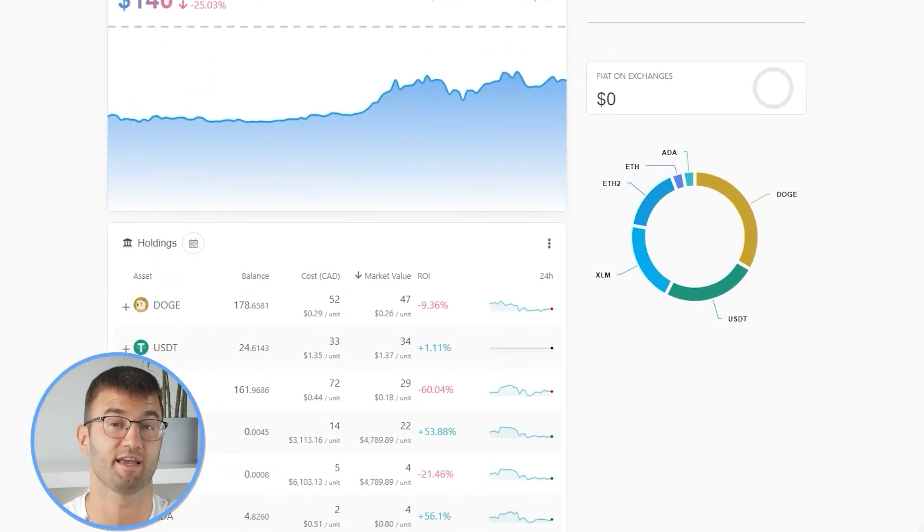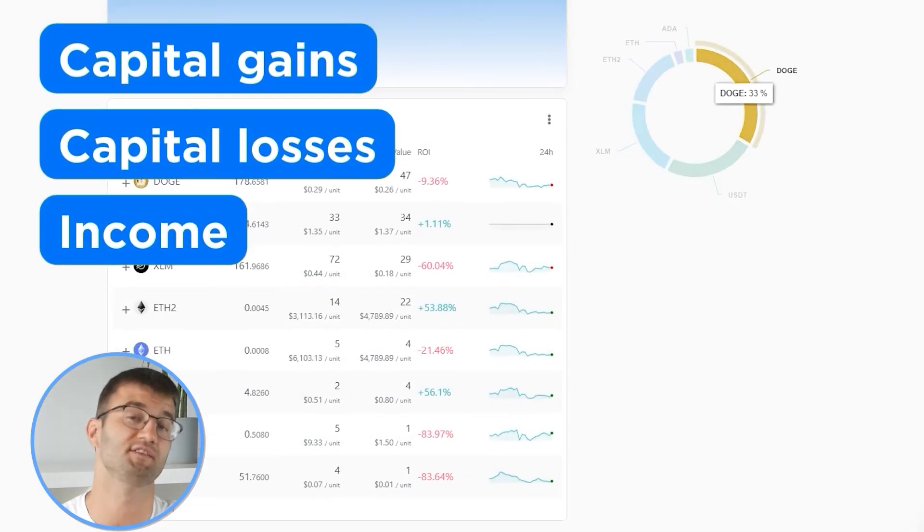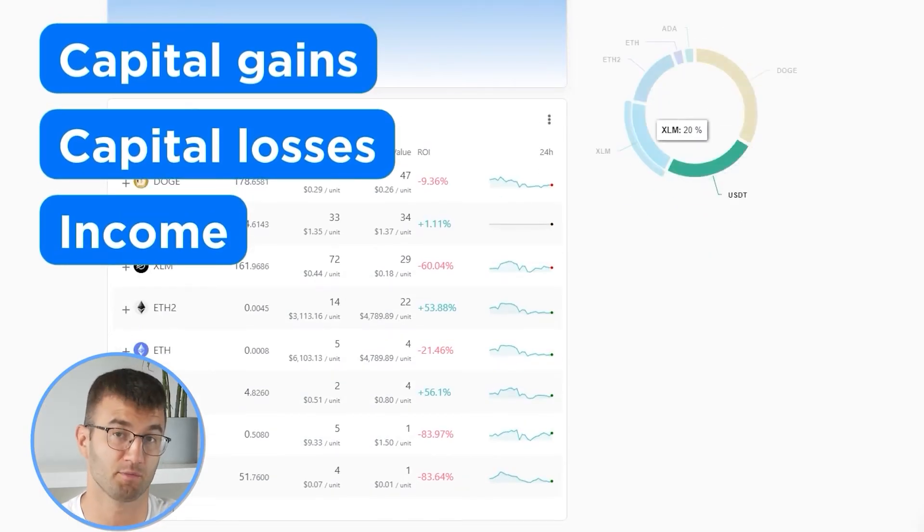Now with all your transactions imported into Coinly, we are able to view all your crypto transactions to accurately calculate your capital gains, losses, and income from crypto. This also includes DeFi, airdrops, staking, and more. If you have done any staking or liquidity providing, you may need to tag those transactions manually, and I will leave a link to our staking and liquidity videos down below and in the top right corner of this video.